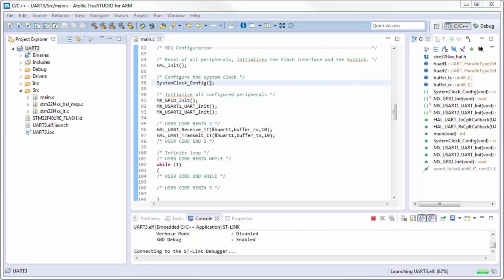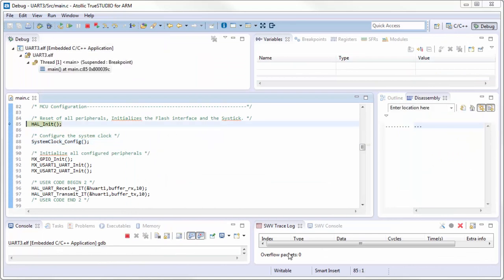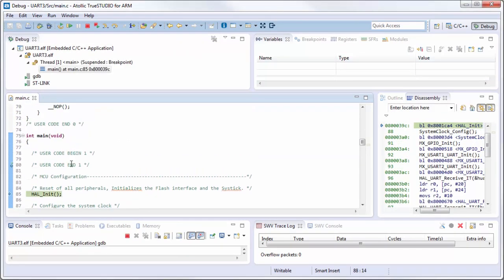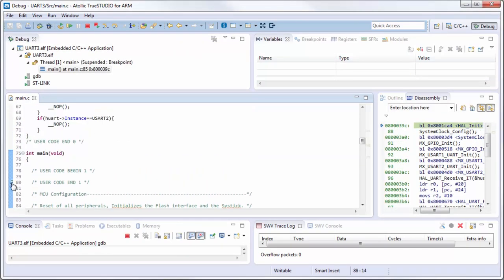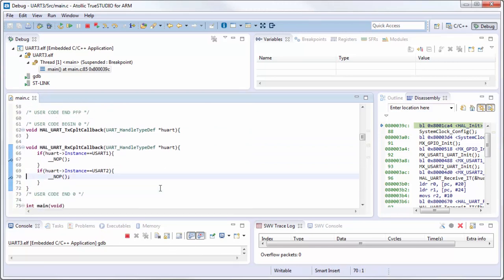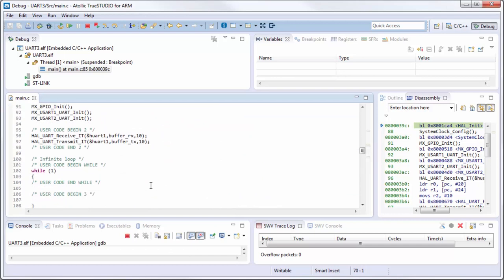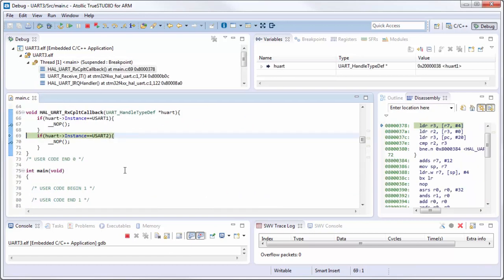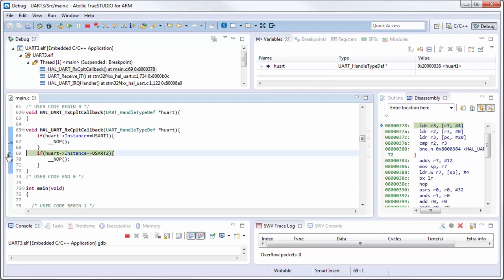Now I can go into my main. I have two breakpoints - I can see if they are hit when I run the code. I immediately stop here at my breakpoint when I receive data on the UART.